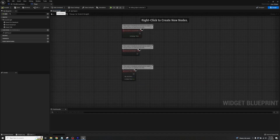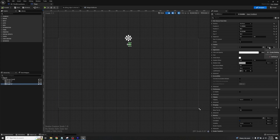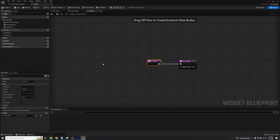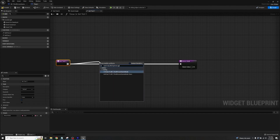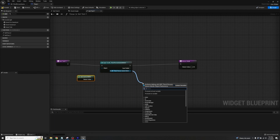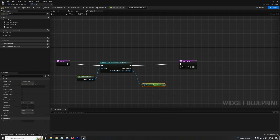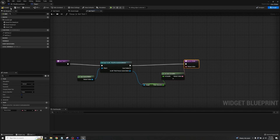Compile and Save, then go back to the Designer and select the seconds text block. Go to Content Text, Create a New Binding. Take the input, drag it back, Cast to BP Third Person Game Mode, off Object get Get Game Mode, and off the output get timer_seconds this time — since this is the seconds counter. Plug it into the Return node and we're good to go. Compile and Save.